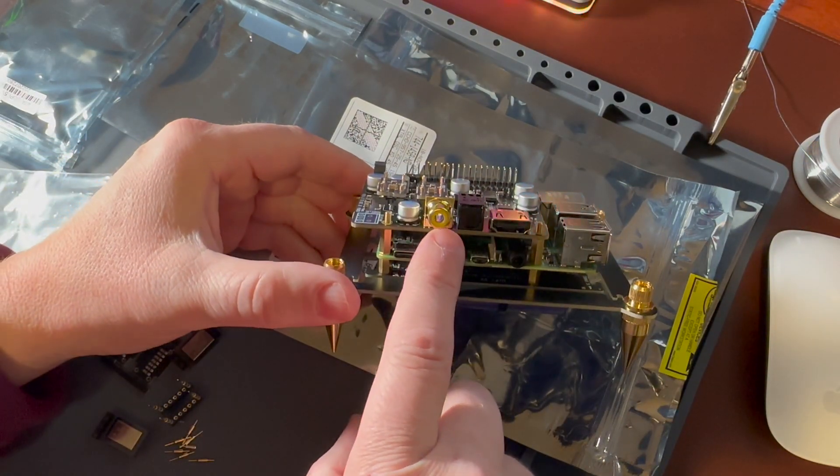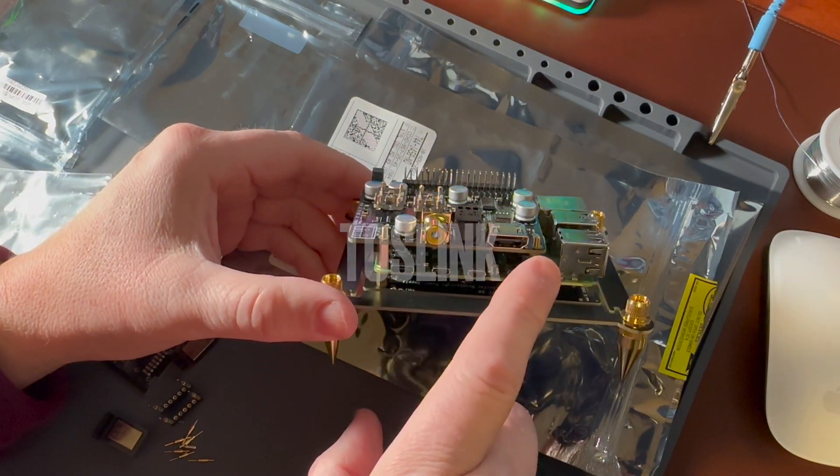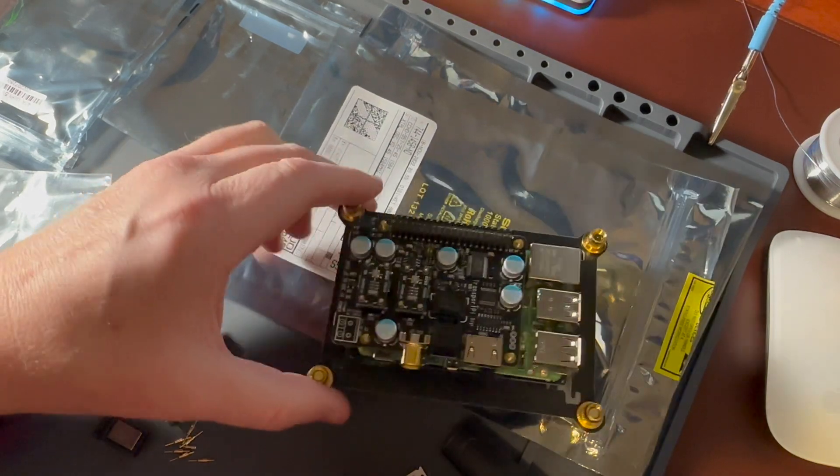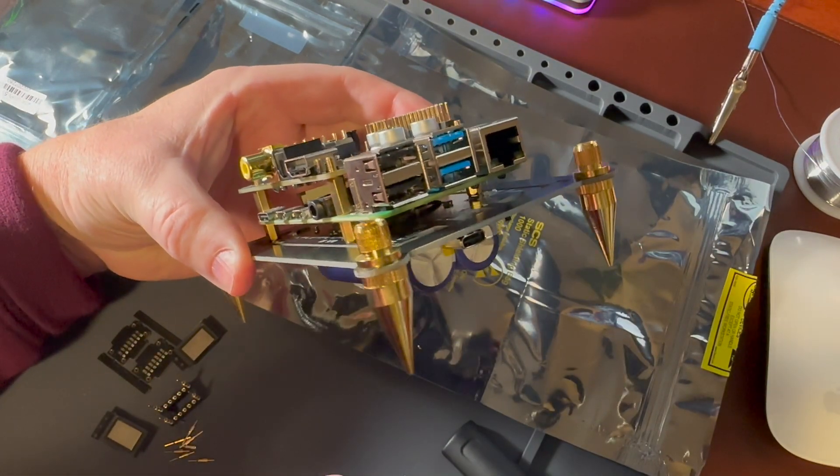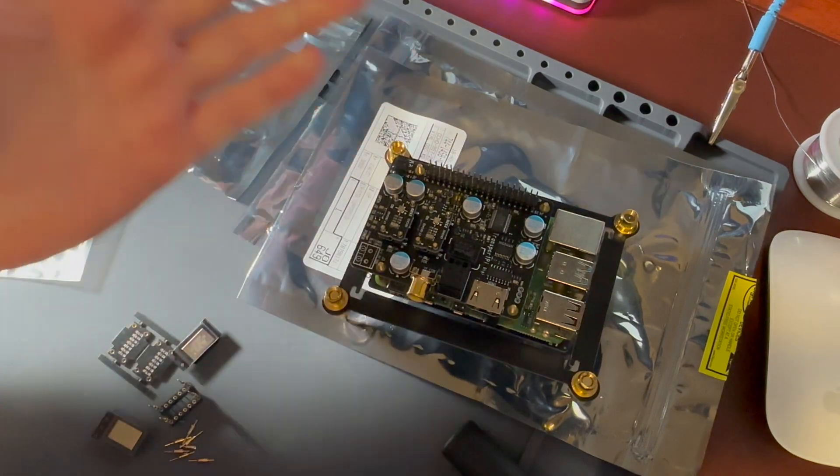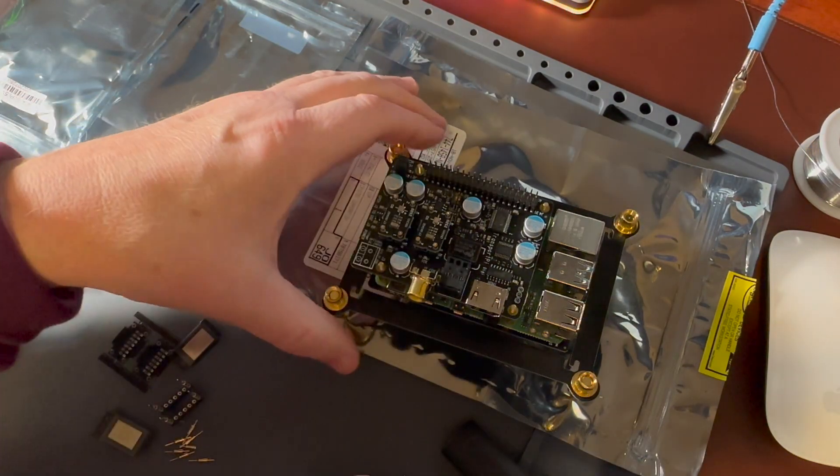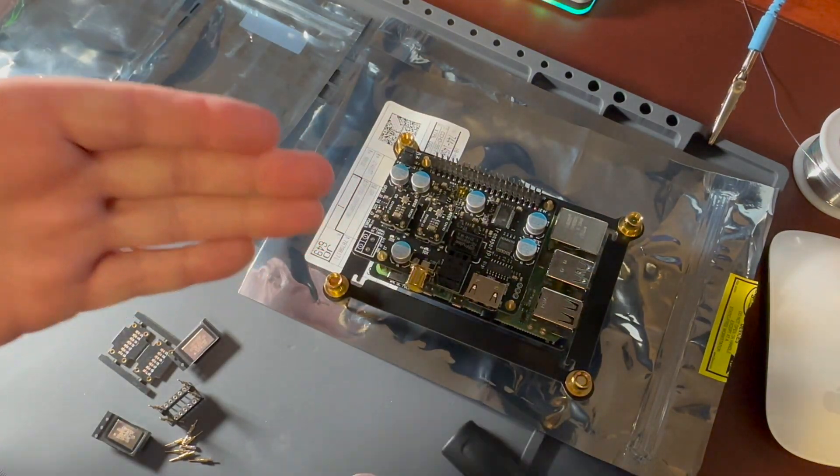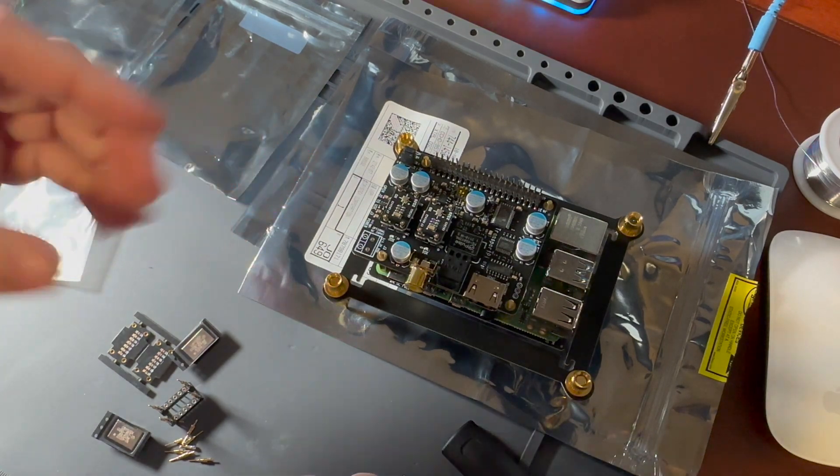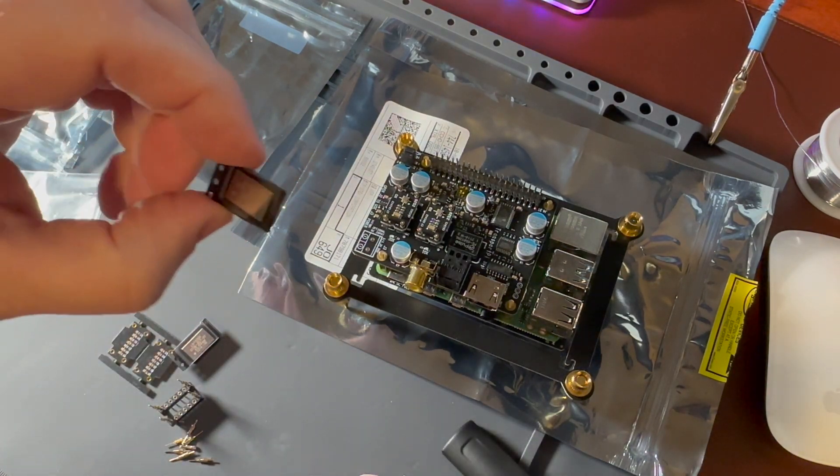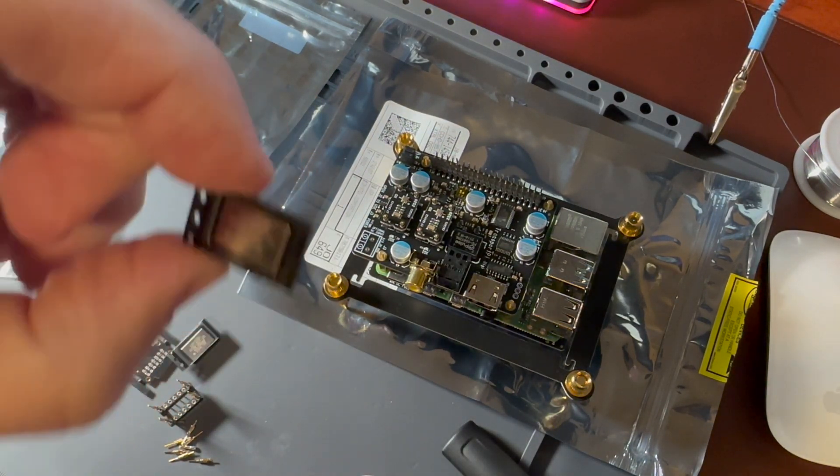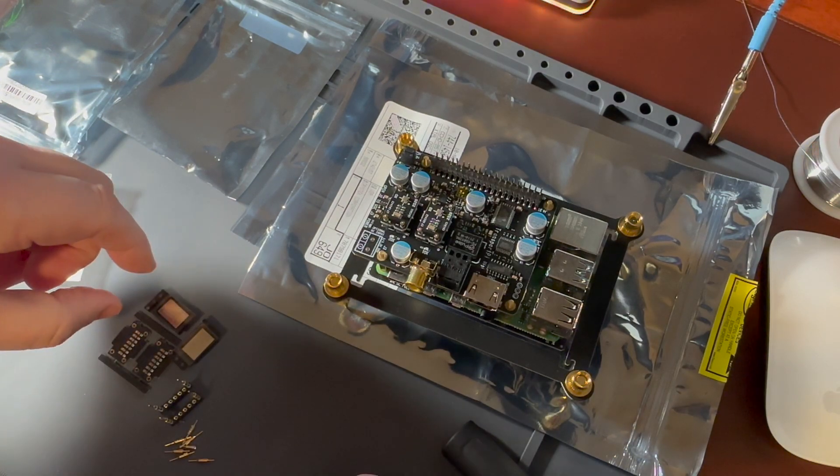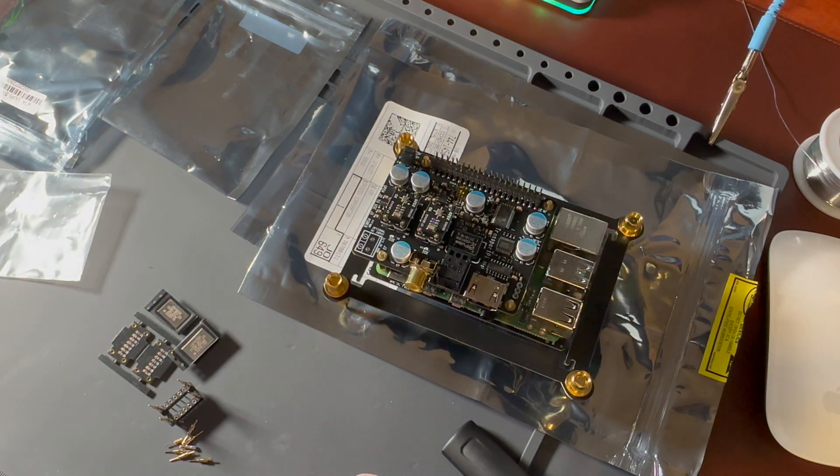So we get coax out, SPDIF, I2S, USB out. And I am running Volumio. So I will get this powered up and we'll have a listen. And then we're gonna come back and we're gonna put in the high-end OCXO clocks.